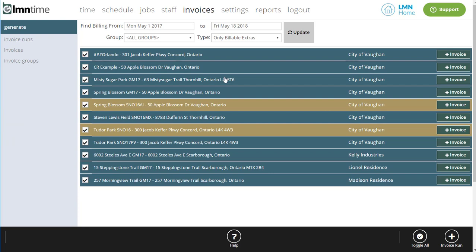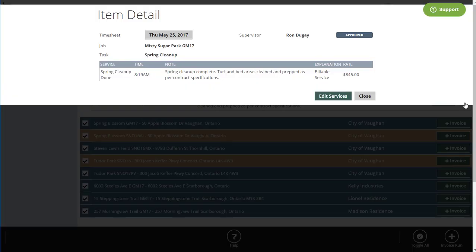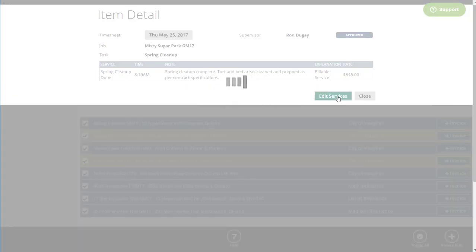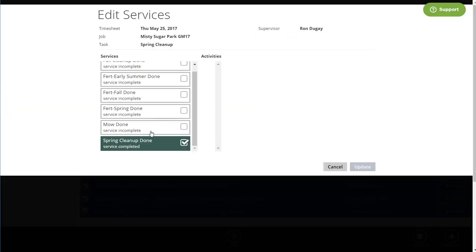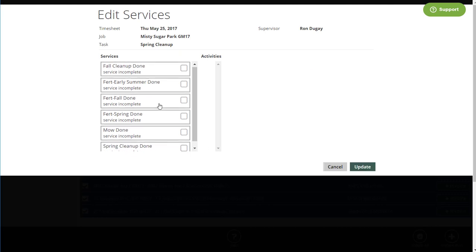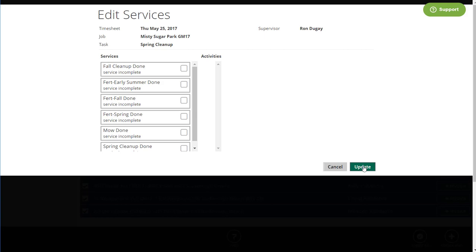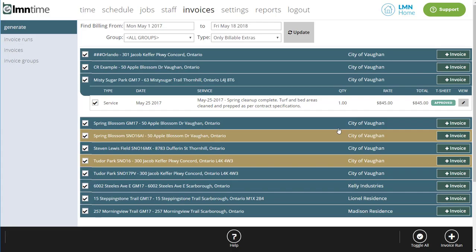We also made it a lot easier to fix crew mistakes when you're invoicing. Let's take a look at this job here. And let's say the crew didn't finish the spring cleanup yet, but they have marked it as complete. Simply go over here to the View button and then go Edit Services. That'll take you right back to the crew's timesheet. Here I can unselect spring cleanup and select what they did do or leave it unselected if it didn't get done and click Update. Not only will that change my invoice, but it'll actually change the crew's timesheet. So we'll never make that mistake again. But I don't have to go all the way back to the timesheet to fix their mistake. It makes it a lot easier to fix crew mistakes here.